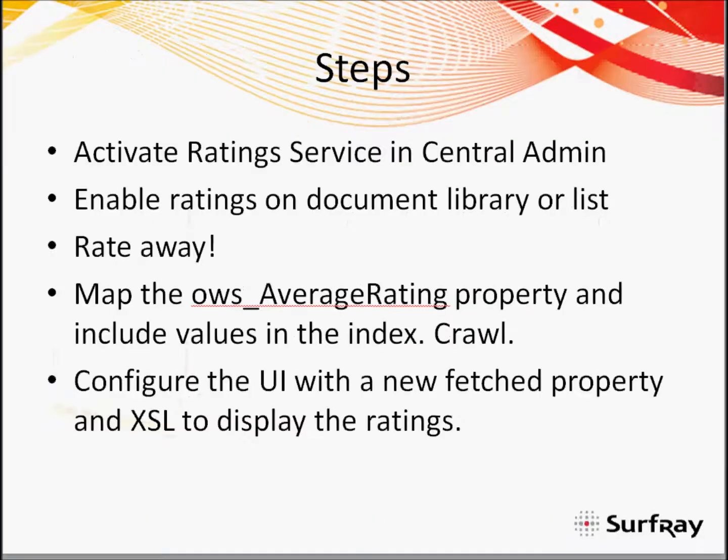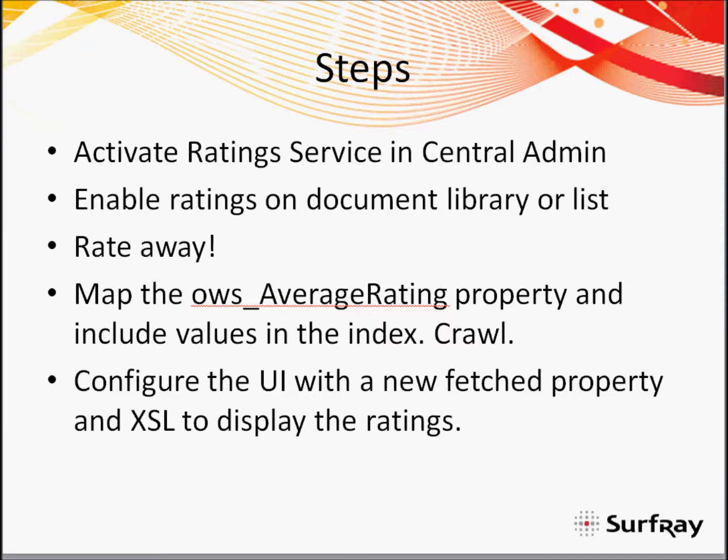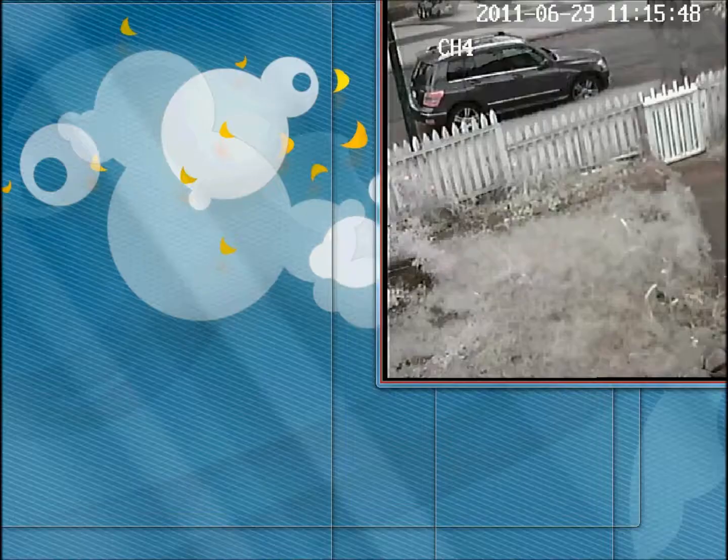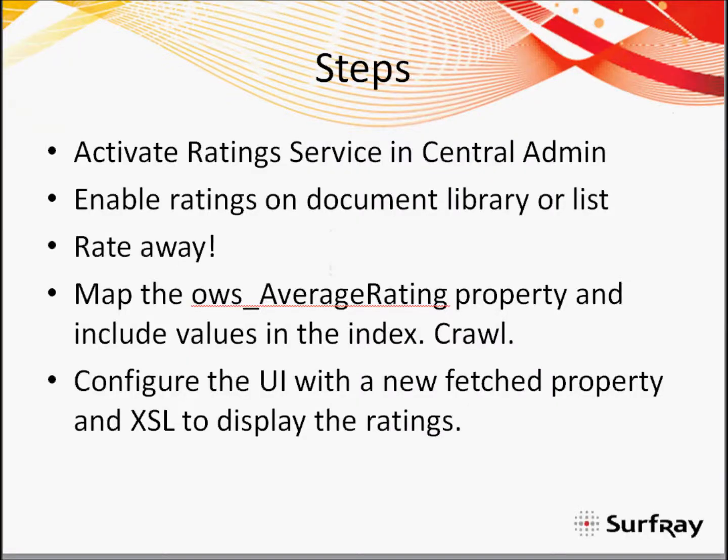How do I do this? I'll show you first how to get the ratings going in SharePoint, and then I'll show you how to get managed property mapped from the crawled property for the ratings, which one to use for that one.